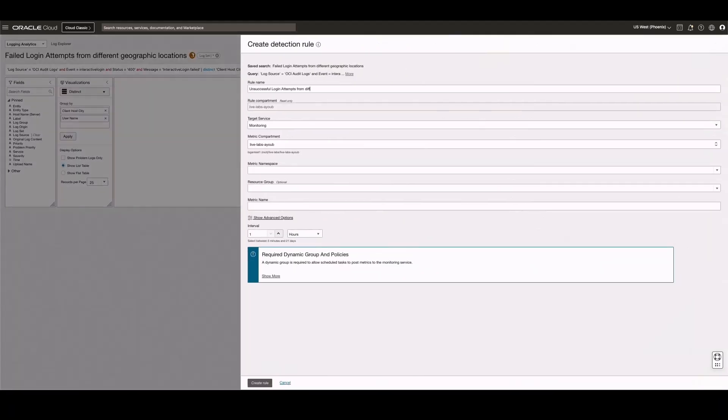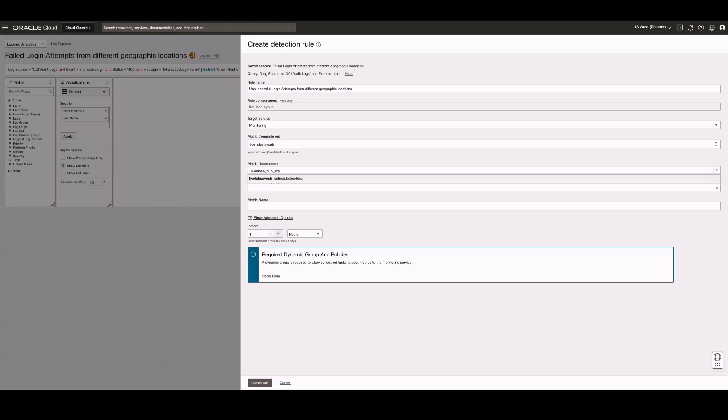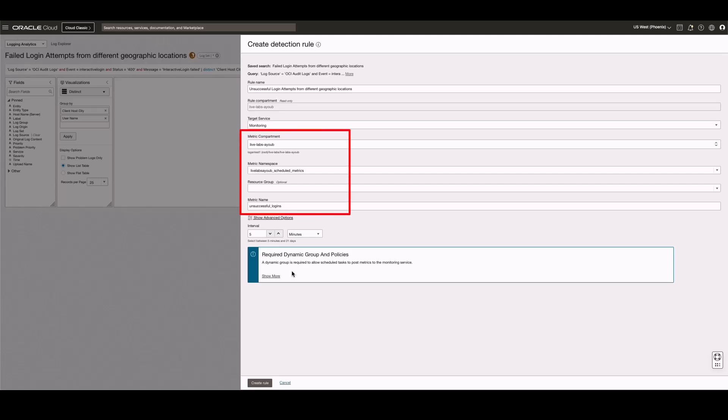Enter the rule name, a compartment. Select the monitoring service where you want to monitor the results and then enter the metric compartment, the metric namespace, and the metric name.